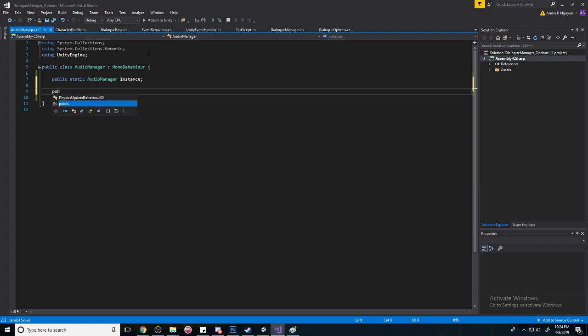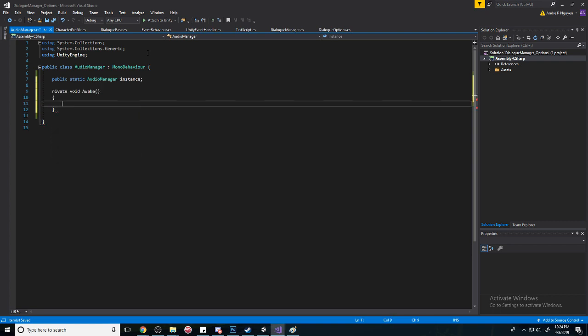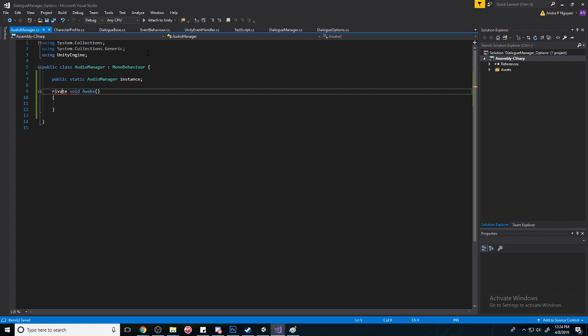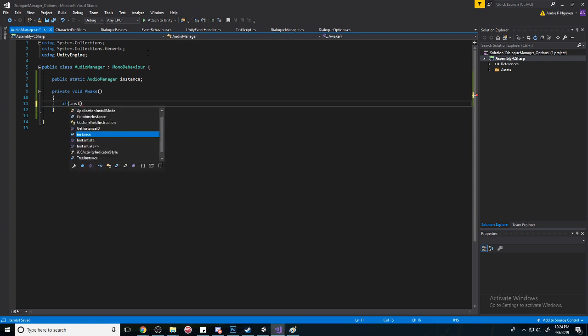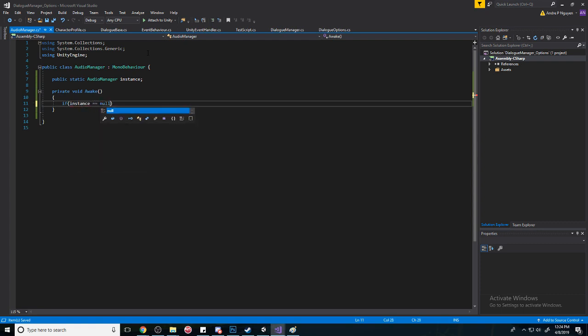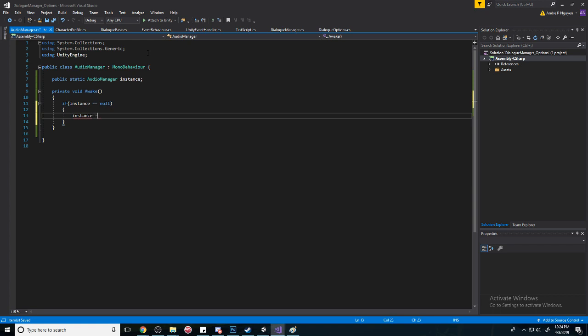Then we're going to create a private Awake method. We're going to check if the instance is equal to null. If it is, then we'll set the instance equal to this.